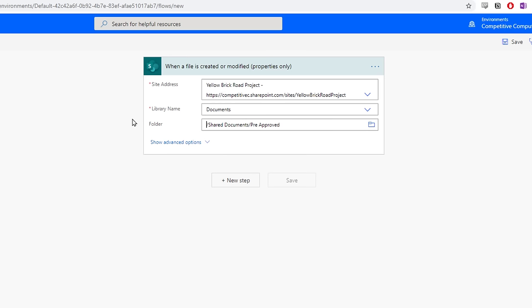Currently, the Flow will recognize when a file is created or modified in that pre-approved folder. Now we have to tell the Flow what to do with that information. When someone uploads a file into this folder, we want it to go to a manager for approval.